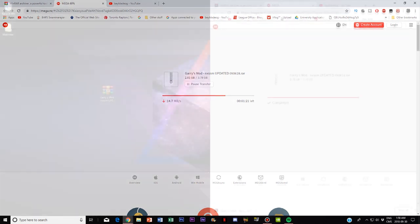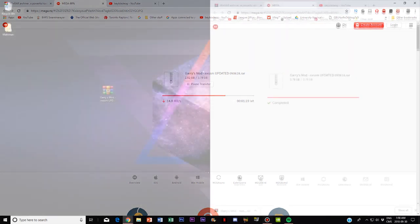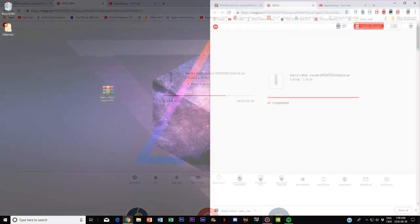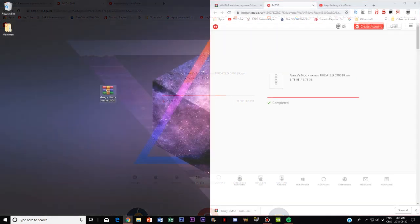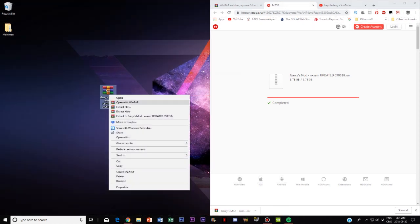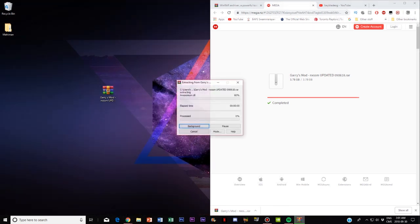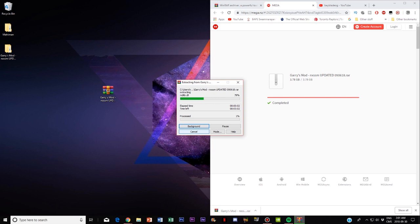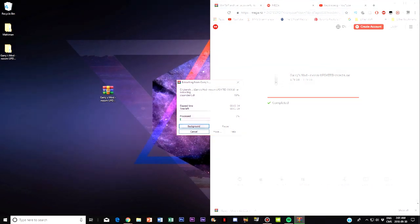So once this is finished guys I'll be back and I'll continue on with the next part in the tutorial. So once you have finished downloading Gary's Mod off the mega link you want to click extract here and it'll take a couple of seconds.